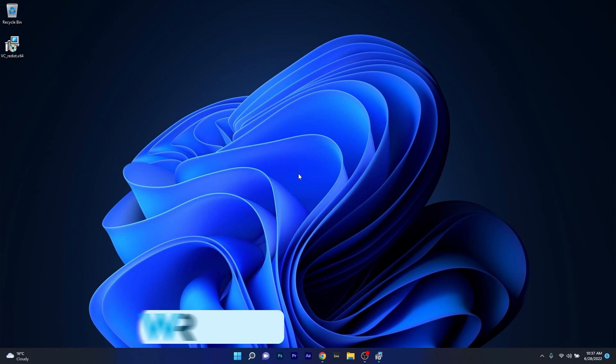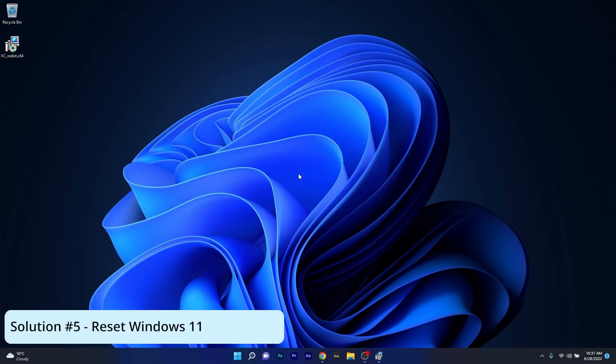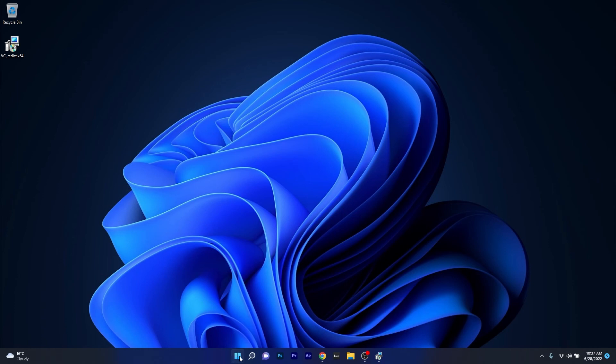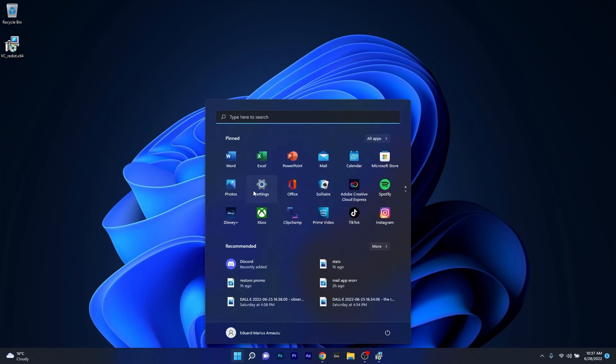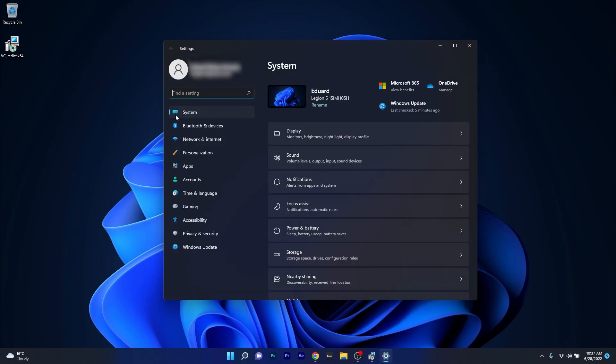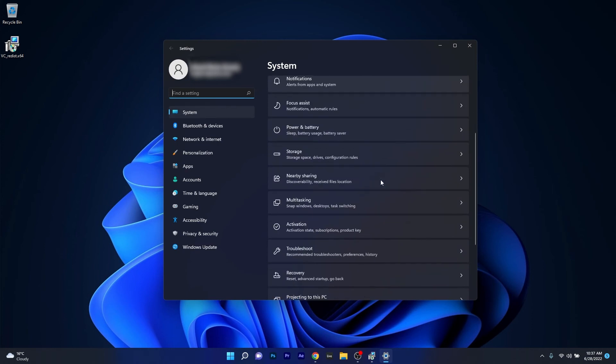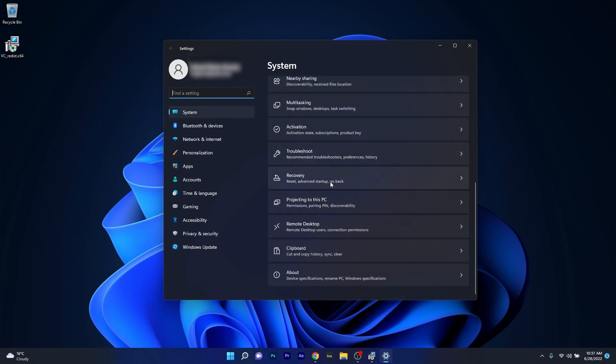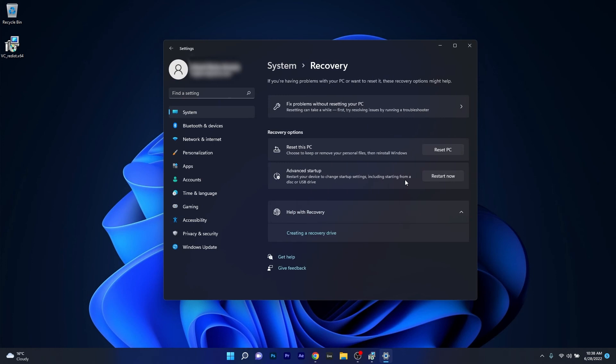And lastly, another useful solution is to simply reset Windows 11. To do this, press the Windows button, select the settings icon. Afterwards make sure that system is selected on the left pane, then on the right side scroll down until you find the recovery section and click on it.